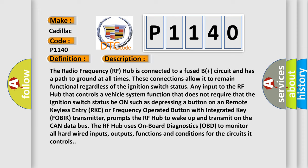The RF hub uses on board diagnostics OBD to monitor all hardwired inputs, outputs, functions and conditions for the circuits it controls.